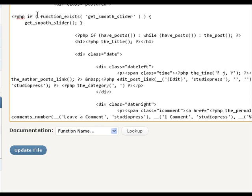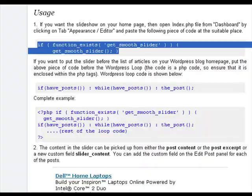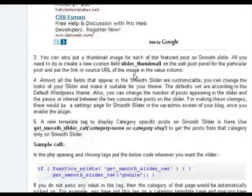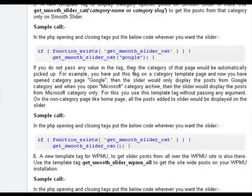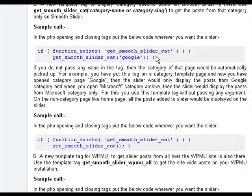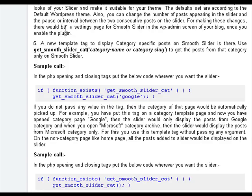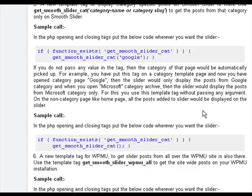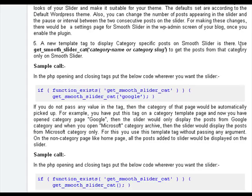This tag will display all the featured posts only limited by the maximum posts option on the slider options settings page. The second template tag is get_smooth_slider_cat.